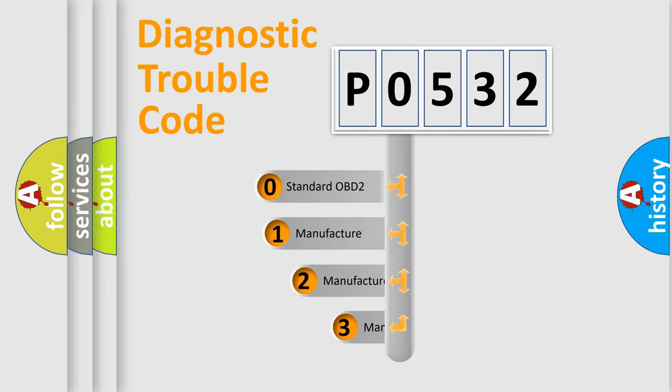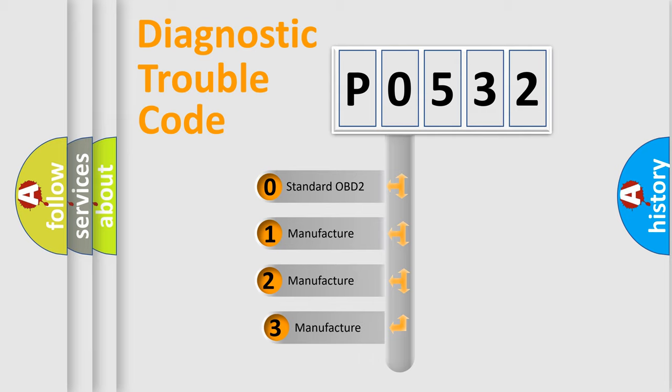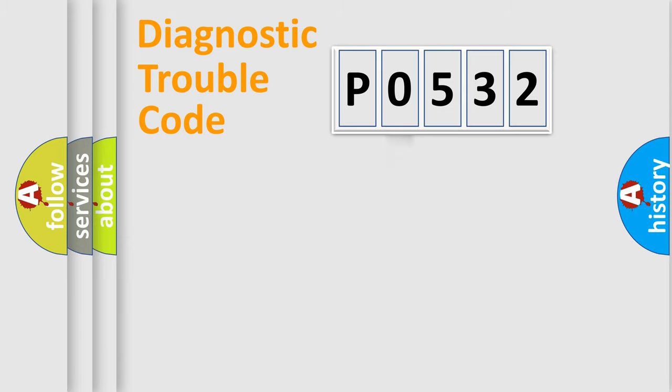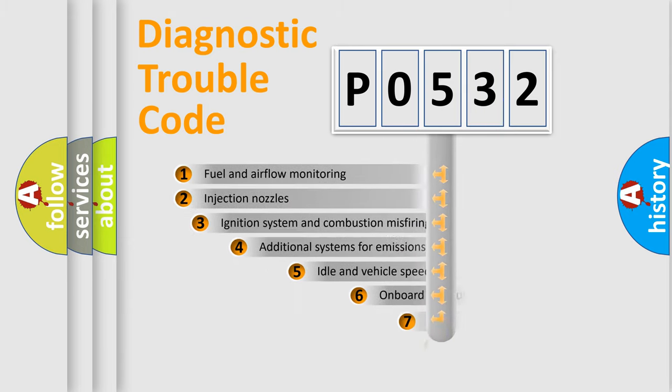If the second character is expressed as zero, it is a standardized error. In the case of numbers 1, 2, or 3, it is a more precise expression of the car-specific error.